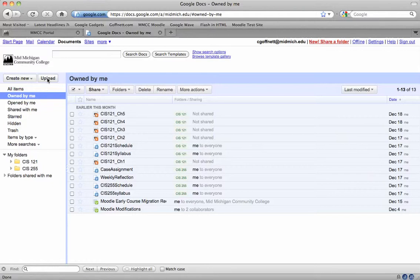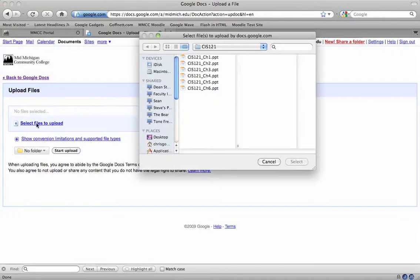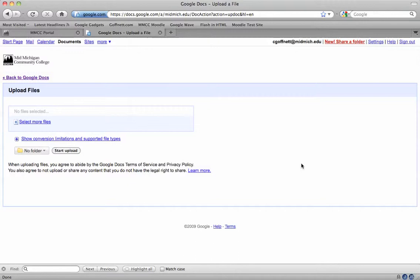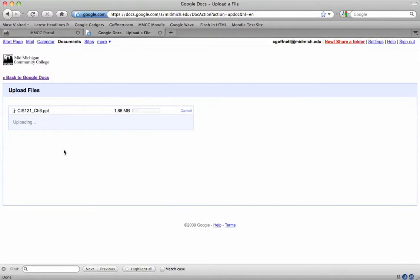I'm going to upload this PowerPoint file into Google Docs by clicking upload. I'm going to click on this chapter 6 PowerPoint and hit select and I'm going to click start upload.